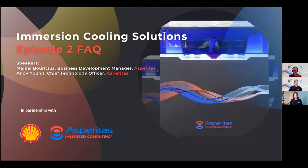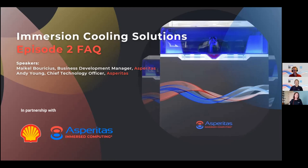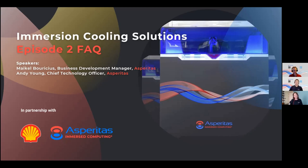Hello and welcome to the second episode of our new frequently asked questions series on immersion cooling solutions. We've been consolidating questions we get regularly from events and online inquiries. This episode focuses specifically on the Asperitas product and what it does. Let me introduce the speakers for today: Michael Bracius, business development manager, and Andy Young, CTO, both at Asperitas.